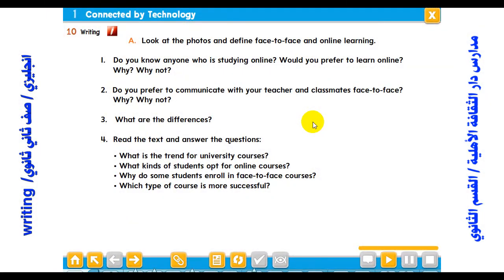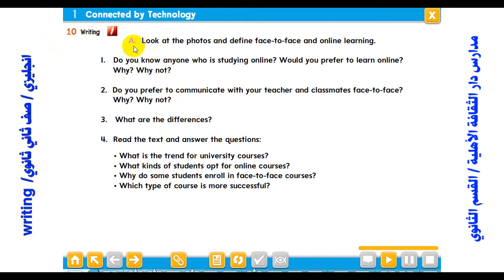In the name of Allah, the most merciful, the most gracious. Hello my students, students of Darith Laqafah secondary school, second grade. We have a new lesson and I wish you an interesting lesson. The title of our unit is 'Connected by Technology' and we are going to have a writing section.